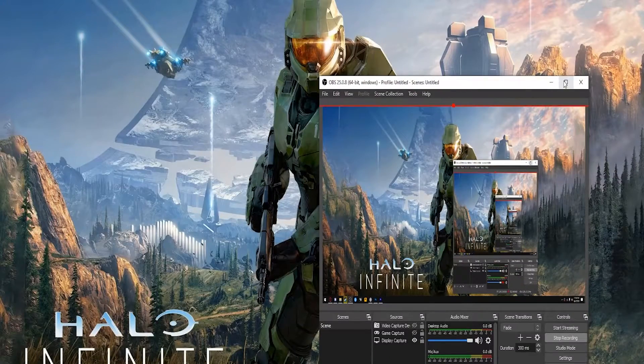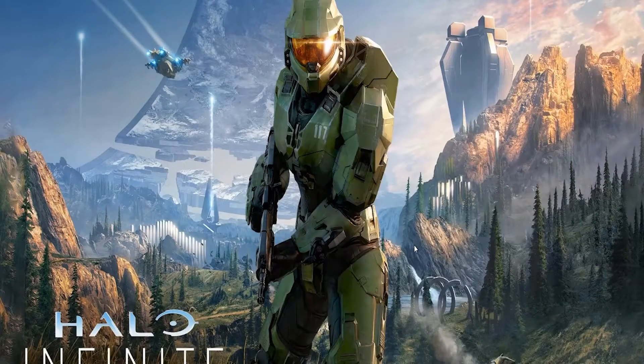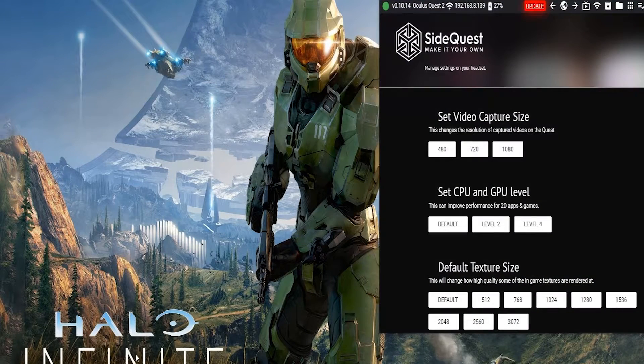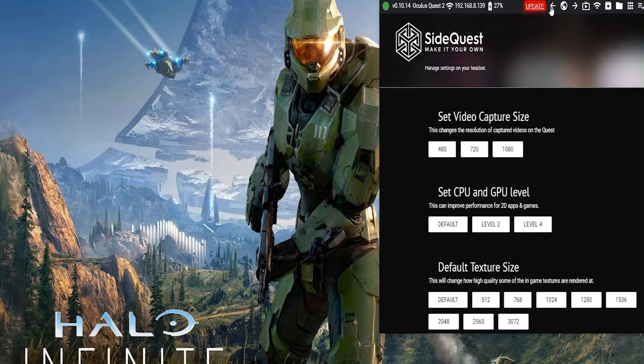First, plug in your headset to your computer, go into the headset, and allow it to share files. Next, open up SideQuest and make sure everything is working in the top left with the green dot and make sure your headset is detected. Then go to Settings in the top right where it says Device Settings and Tools and click on it.